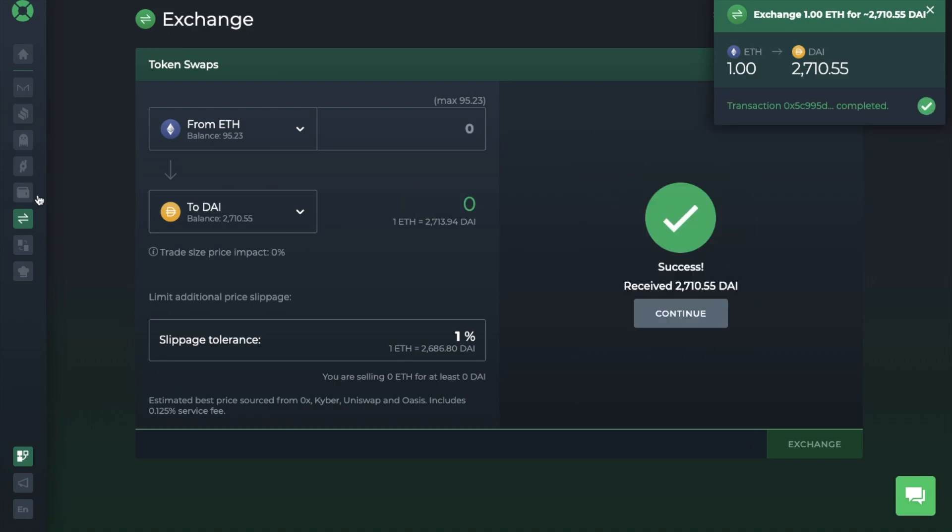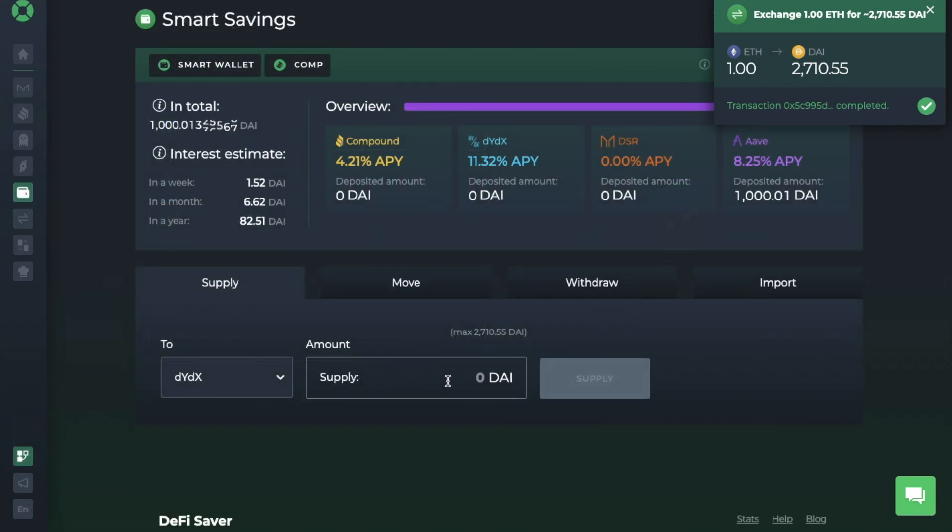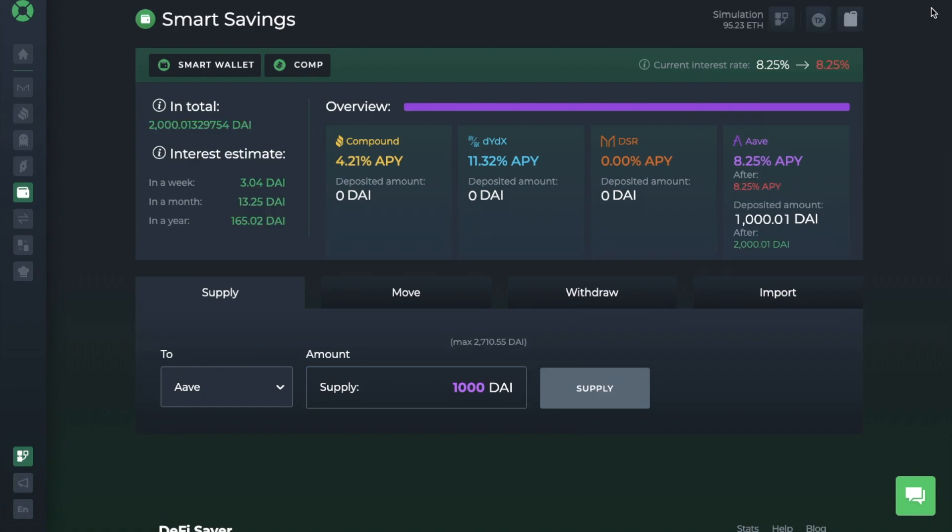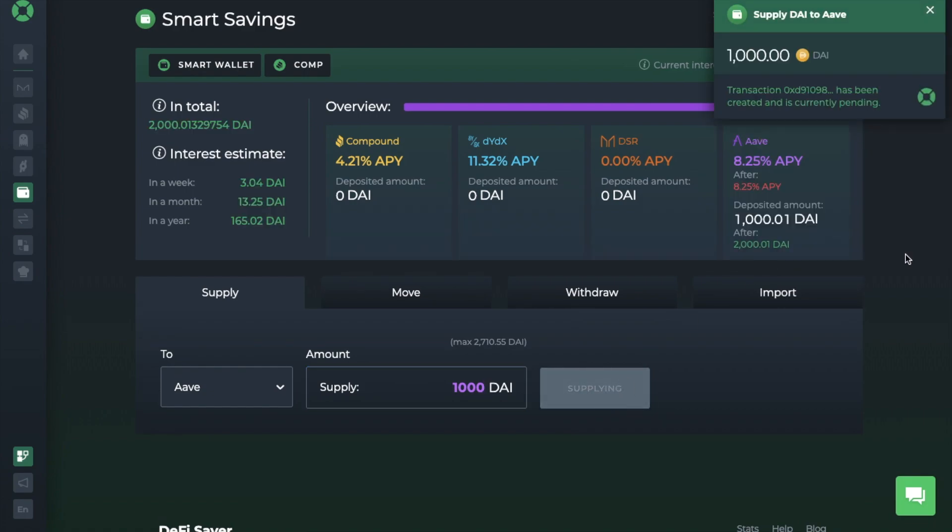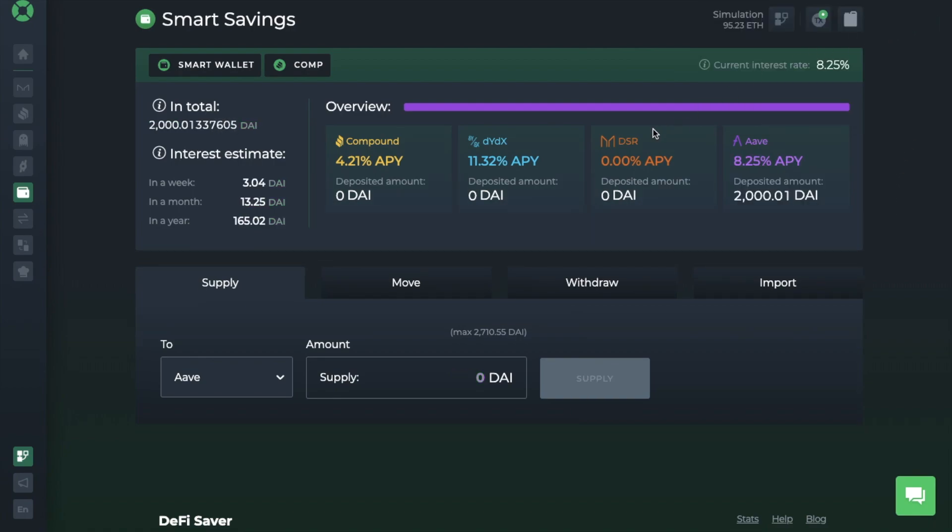So let's head back to our smart savings account and choose to supply 1,000 DAI with Aave. And I'll hit supply and accept the transaction. Now at the top of the screen, it shows you my total, which is my balance and my interest earned across all the protocols, as well as the interest that I'll earn in a week, a month and a year.